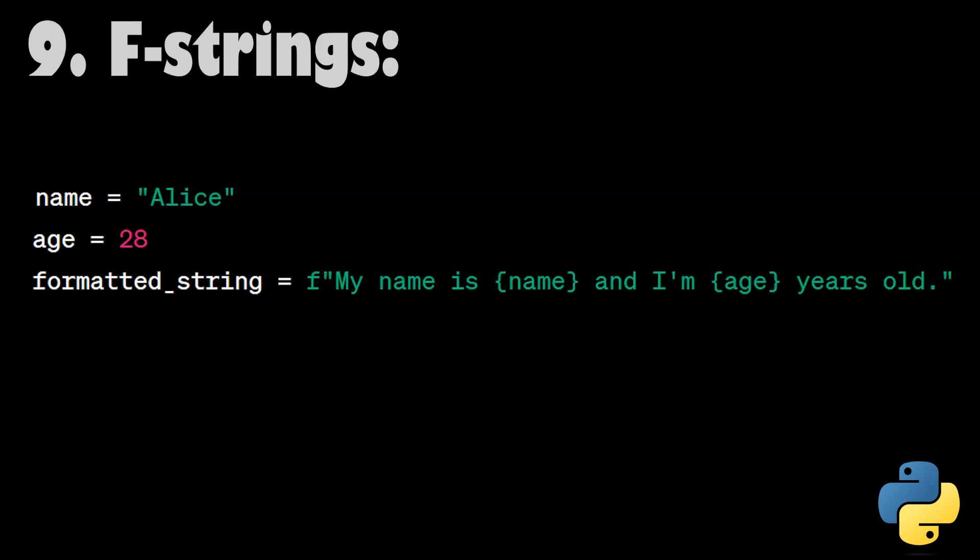F-strings. F-strings are a modern and efficient way to format strings in Python. They allow you to embed expressions directly in string literals, reducing the need for complex string concatenation or formatting methods.